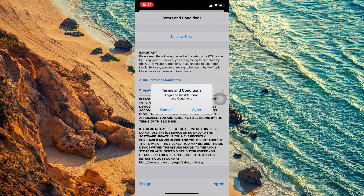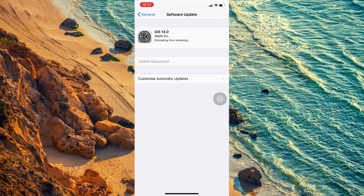My current iOS version is 13.7, now getting updated to iOS 14.0. The total update size of iOS 14.0 is 2.73 GB, and it is compatible with devices from iPod Touch 7th generation to iPhone 11 Pro Max. After downloading, your device will unpack this software.